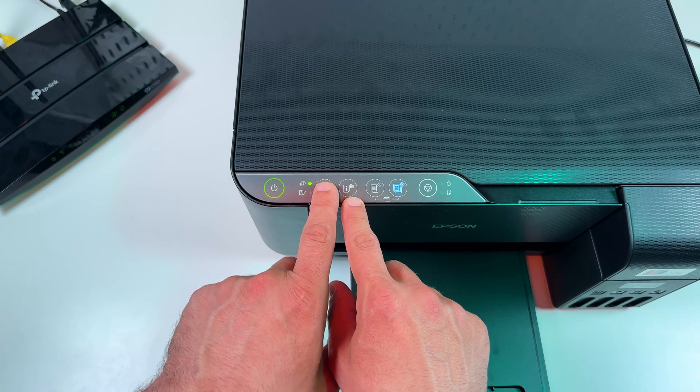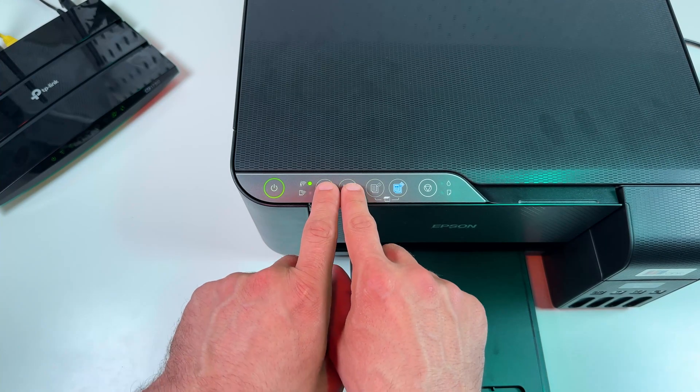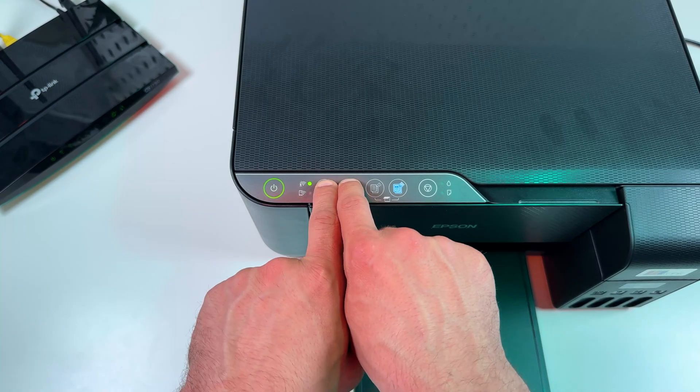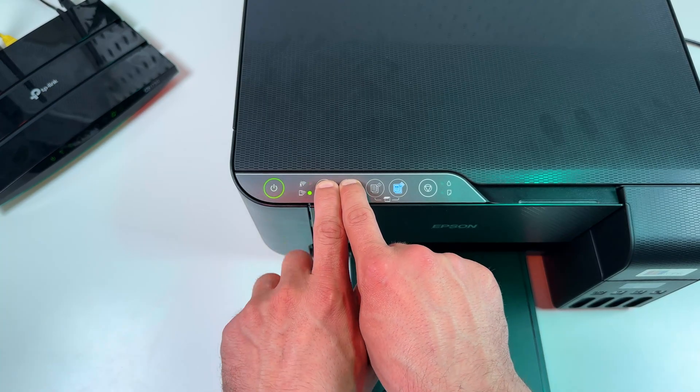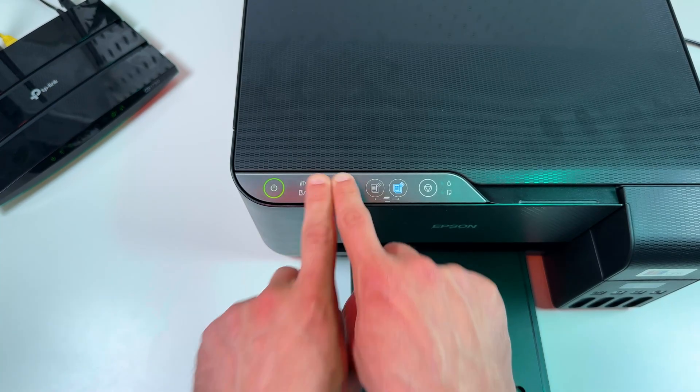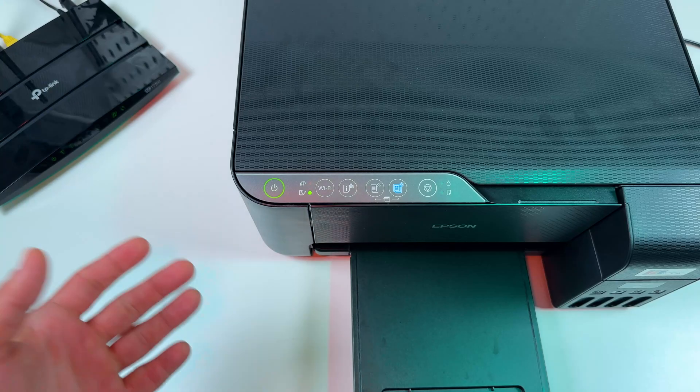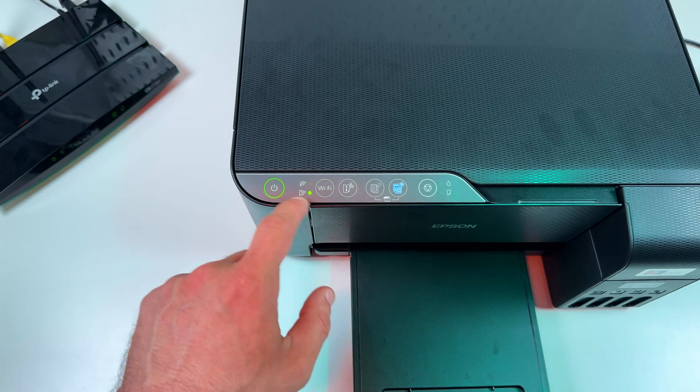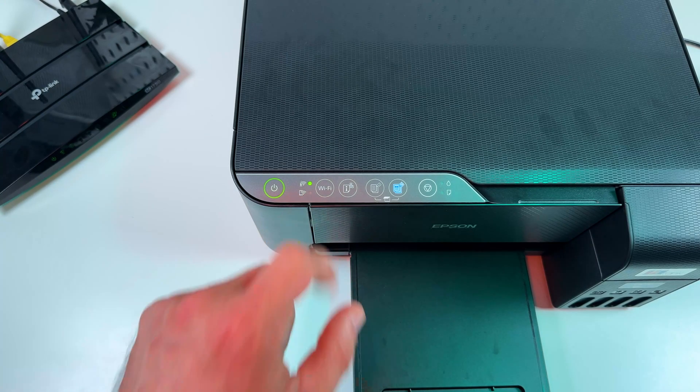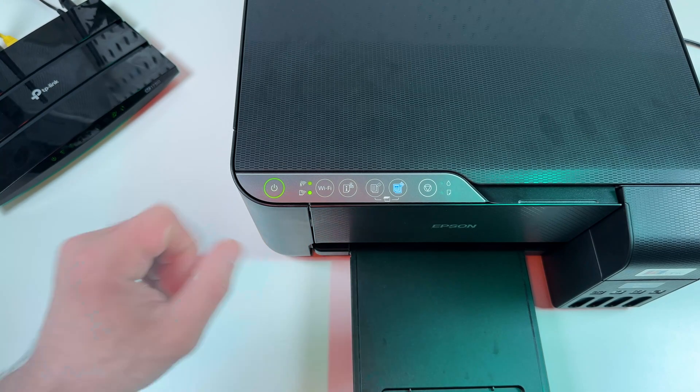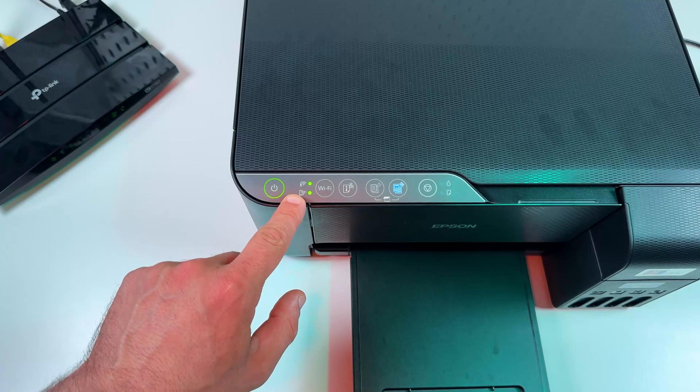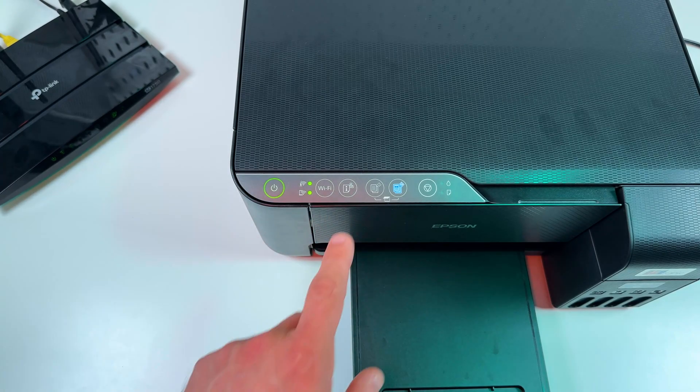Press and hold the Wi-Fi button and information button together until you see the Wi-Fi indicators taking turns. Now release the buttons and wait for about 30 seconds until the lower indicator turns on solid. So now Wi-Fi Direct is enabled and we can get a password.